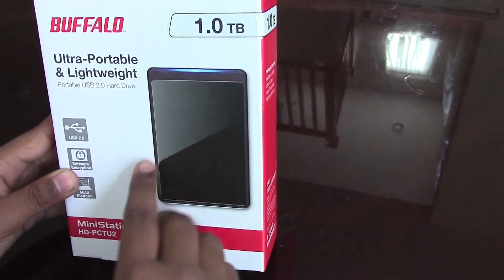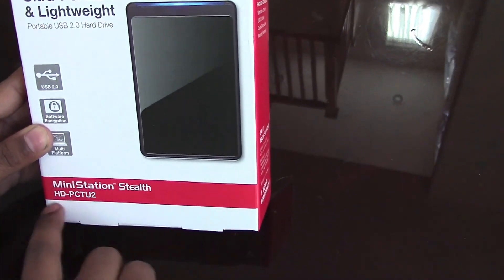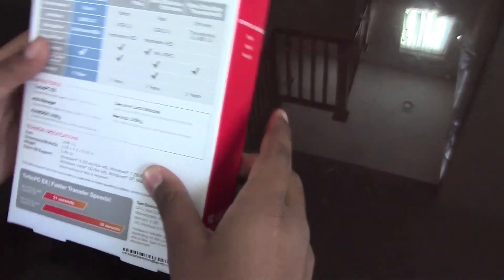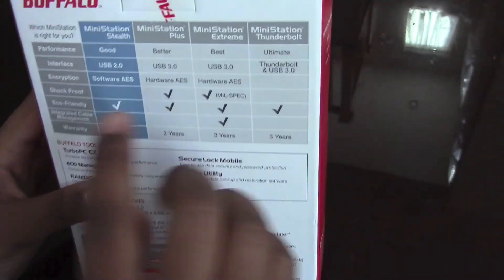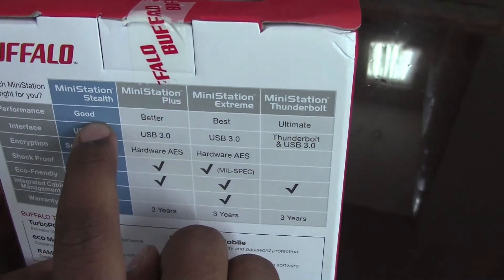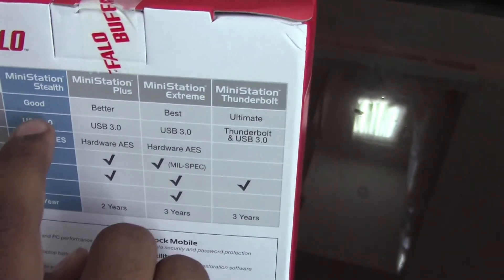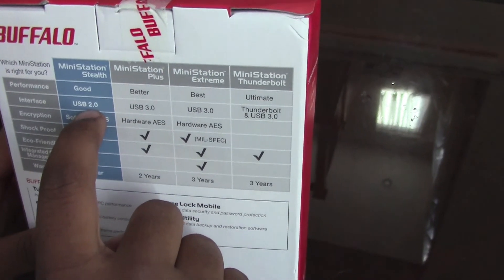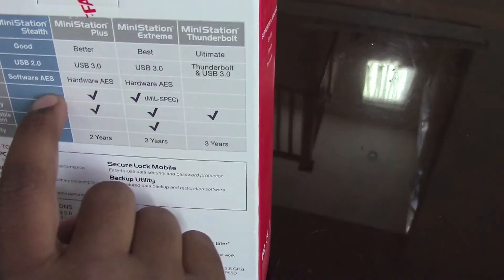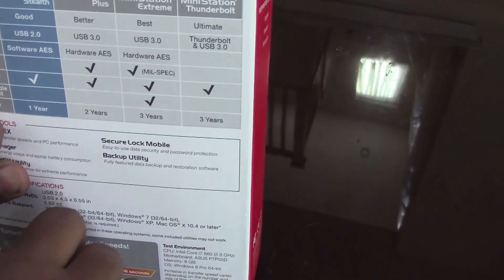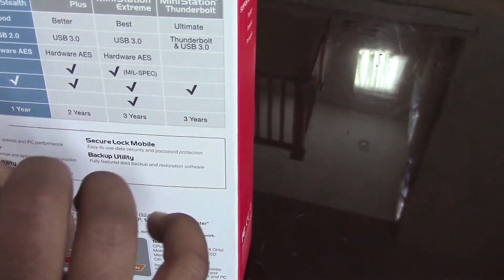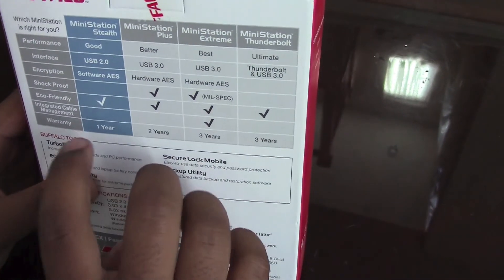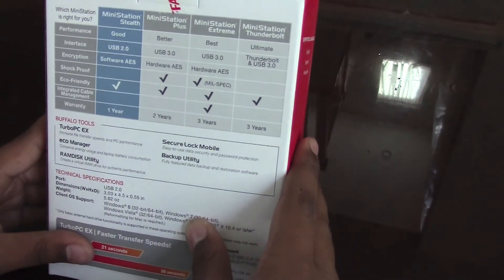Let's go around the box. At the back, the performance is good - there's better, best, and ultimate, but this one is good. The interface, as I said before, is USB 2.0. It's eco-friendly and the warranty is one year. There's two years, three years, and three years options, but this one is one year.